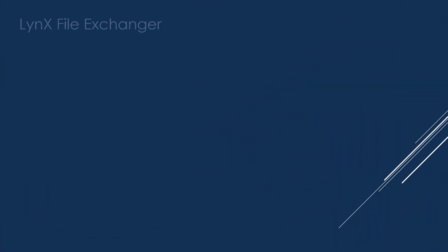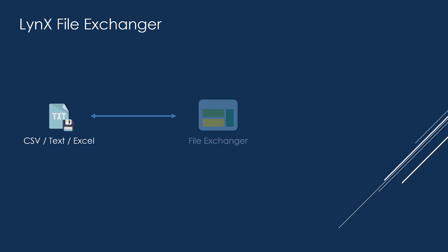Lynx File Exchanger is an optional component of Lynx Business Integrator, a robust, Oracle-validated integration.